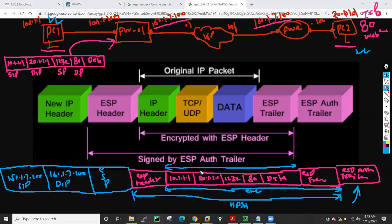This is how they hide the actual header. On the internet, whatever data is flowing, others will see the outer source IP, destination IP, and ESP. The data is being sent through ESP, but inside ESP what is the content — no one is able to see, because that content is encrypted and hashed. This is how encapsulation happens.